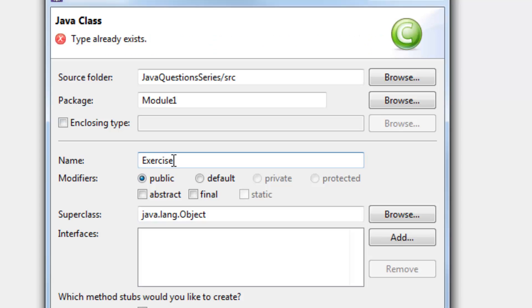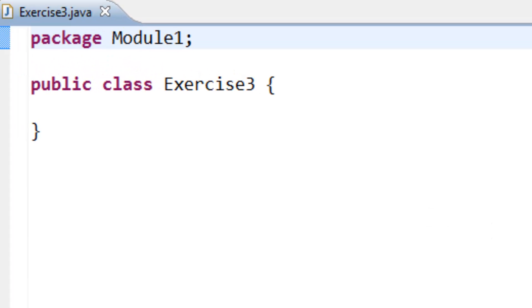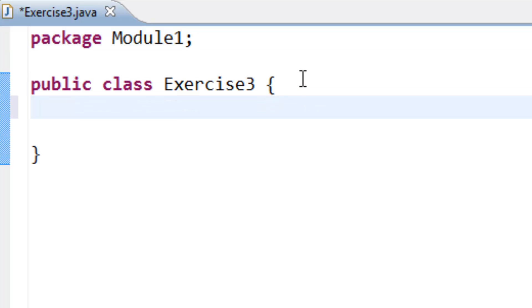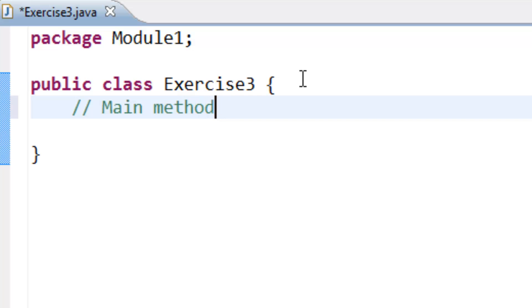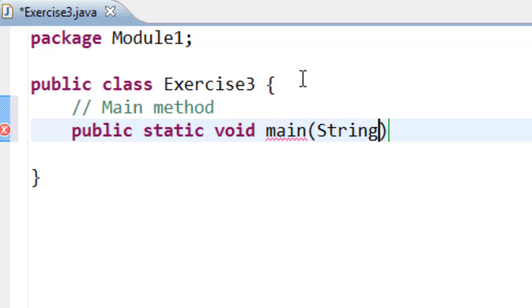In our class we need the main method, which is public static void main String array args.